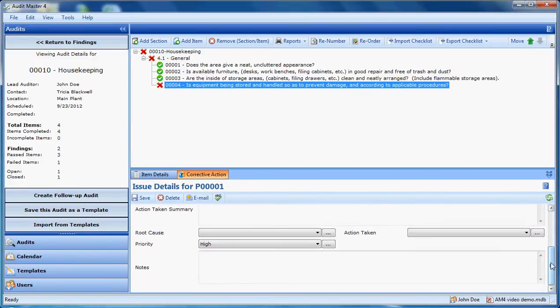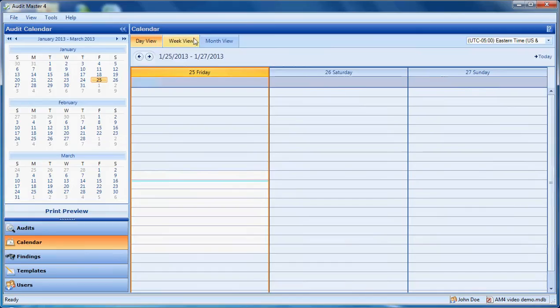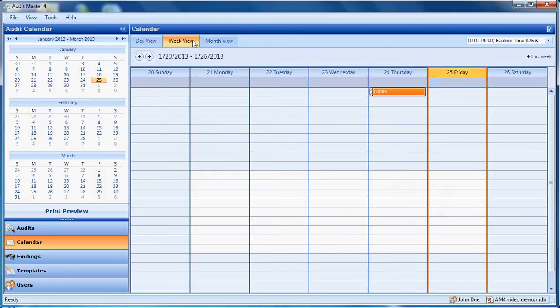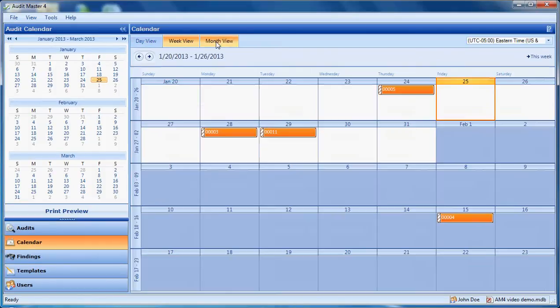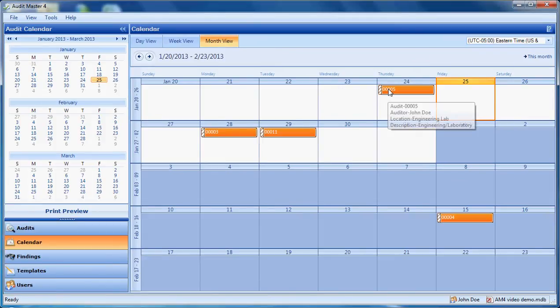The calendar area works differently, but should be intuitive to use. We have different ways of viewing our days, weeks, or months here. You can hover over an audit to view some basic details about it.